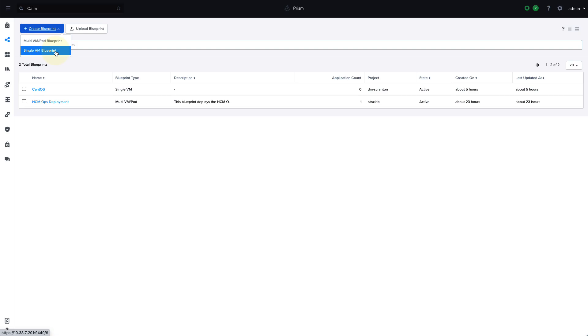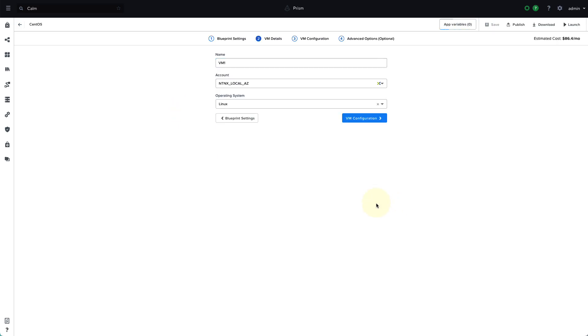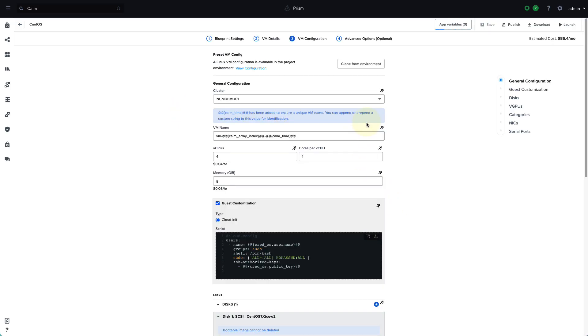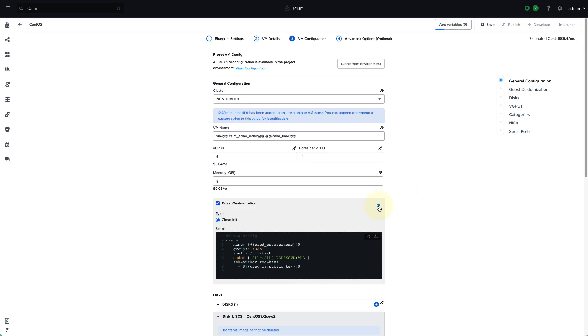So let's take a look at one of our blueprints that we have defined. So this is a simple single VM blueprint. It defines a CentOS VM with a particular configuration. So you define the CPU and memory, the guest customization, all the hardware resources for this VM, and any of these fields can be made runtime configurable. So if you do want to give your users the flexibility to modify some of the configuration, you can go ahead and do that by clicking the little running man icon, or you can have full control over the definition of the VM.